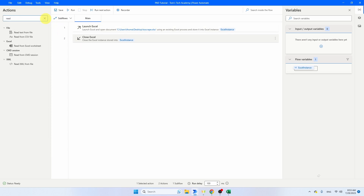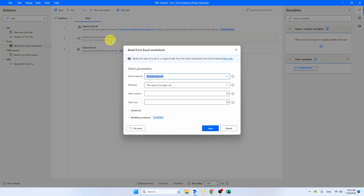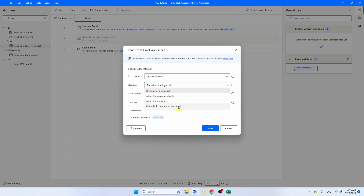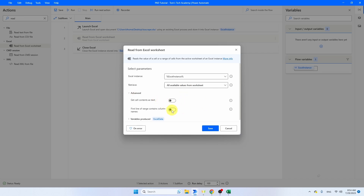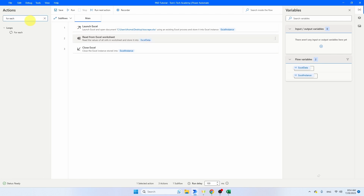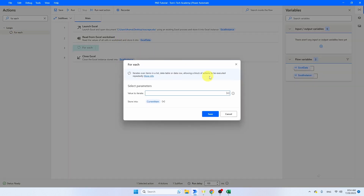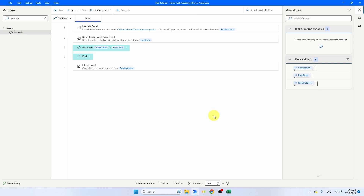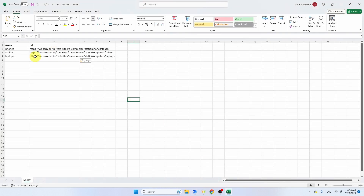Then I'm going to read the Excel range. Read from Excel worksheets, and put this one below the launch Excel. I want to extract all available values from this worksheet. My Excel file has headers, as you've already seen, so we have to enable that option. Click Save. This entire data sheet will be stored in Excel data. I'm going to loop through it with a For Each — put that one here. The value to iterate is Excel data, and it will be put in current item. So the bot is looping through this Excel sheet — going to phones, tablets, and laptops. Inside this loop, we're going to need another loop, and that's the loop that will control the pagination.